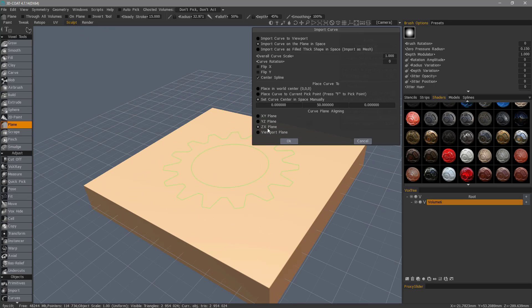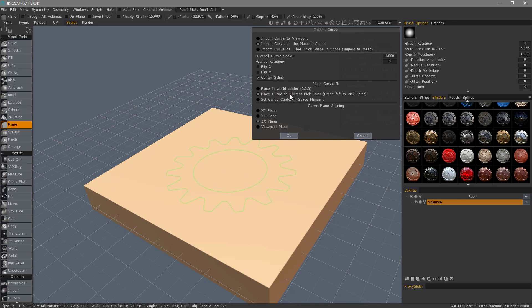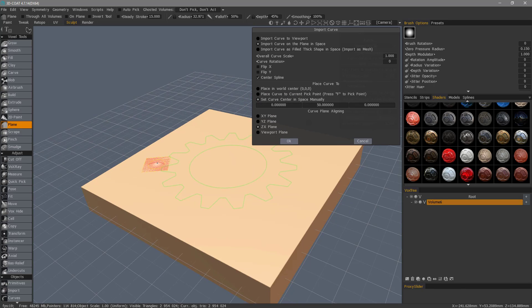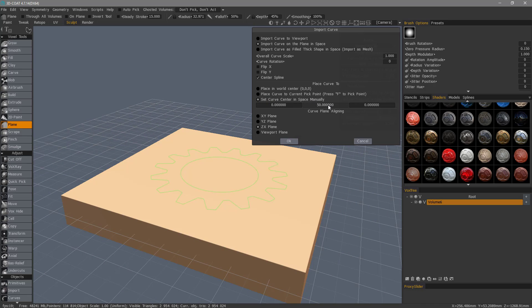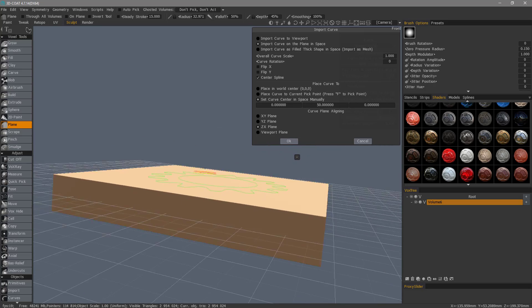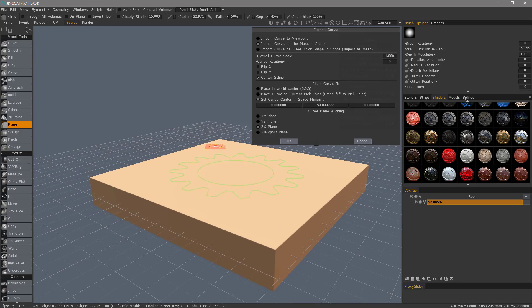Let's go back to ZX plane, and you could also place curve to current pickpoint, but in this case, what I did is I just chose curve center in space manually, and I changed the value here so that it sits atop this object.